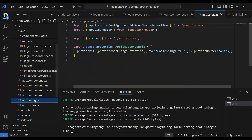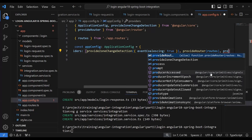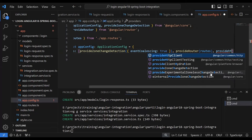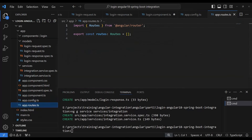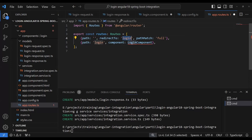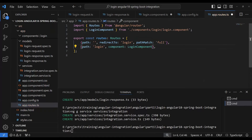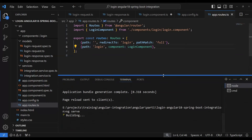Before starting, we need to add routing and also configure the `HttpClient` provider in the app config file. We add `provideHttpClient()` — otherwise it will throw an exception. We also define the routes: when the path is empty it redirects to `login`, and the `login` path loads the `LoginComponent`.